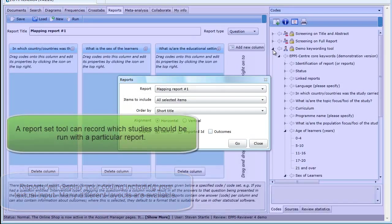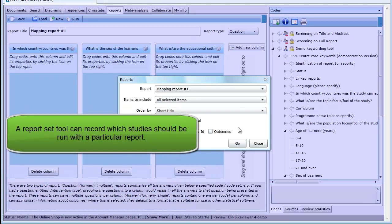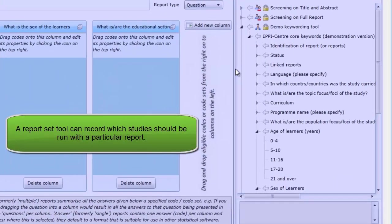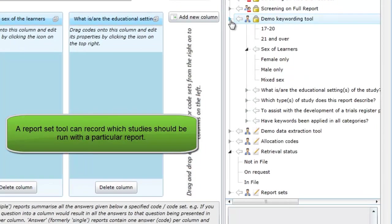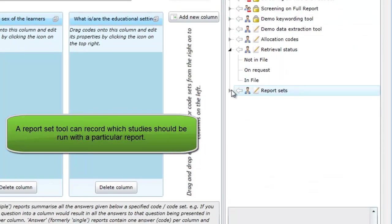You can create a report sets tool to identify which studies you wish to run against a particular saved report.